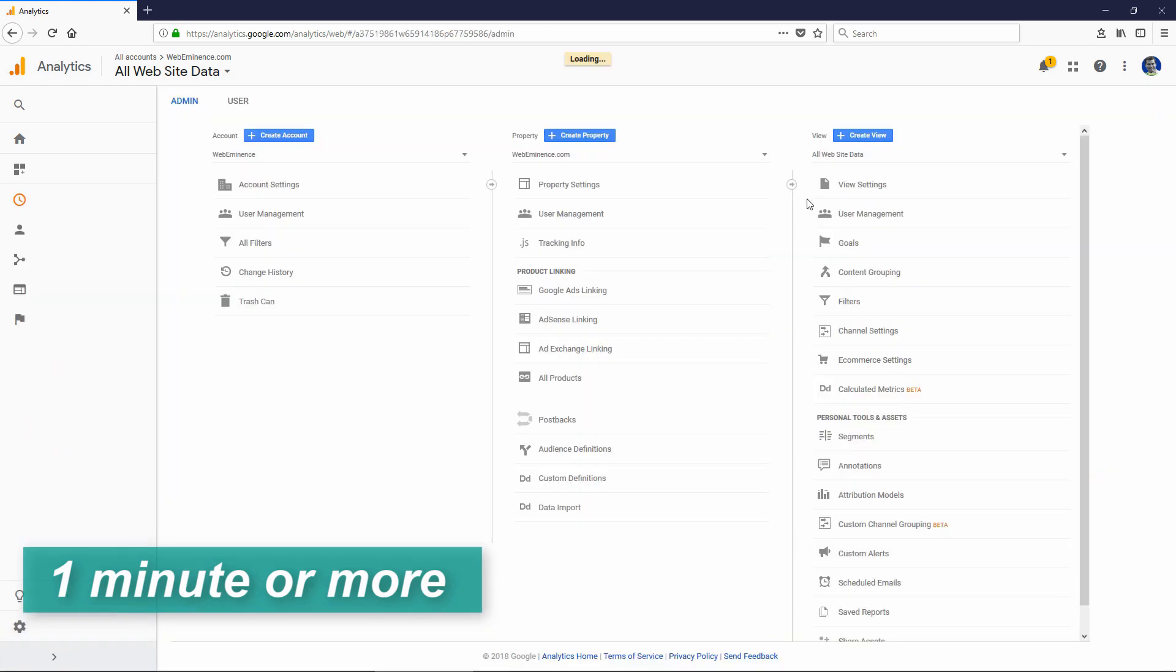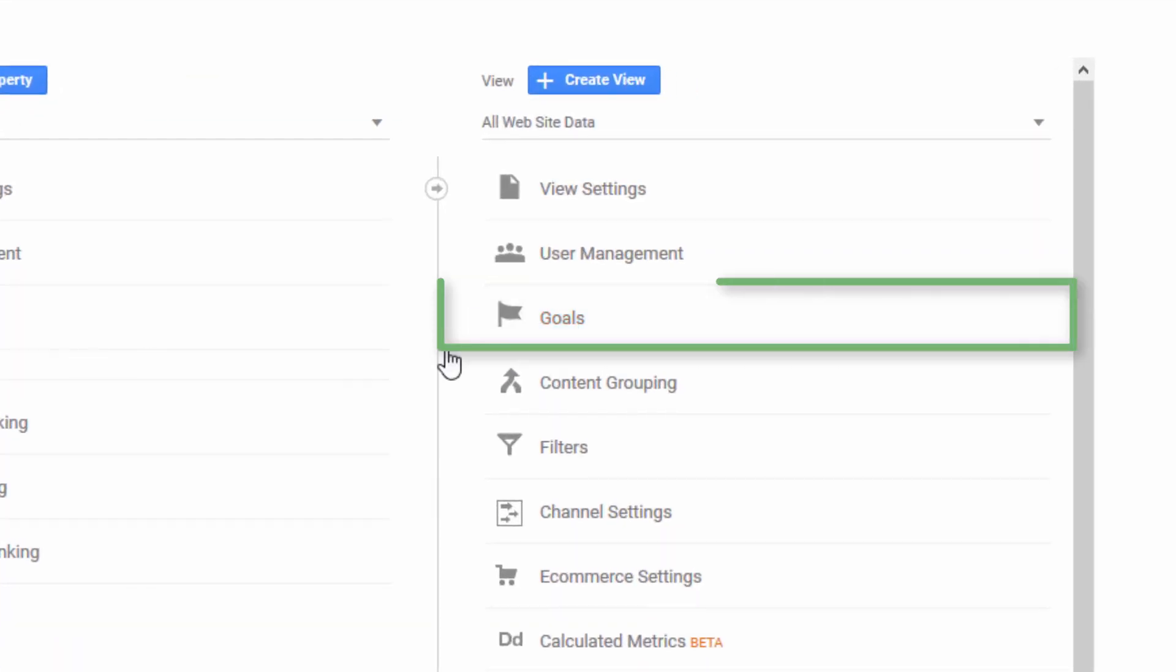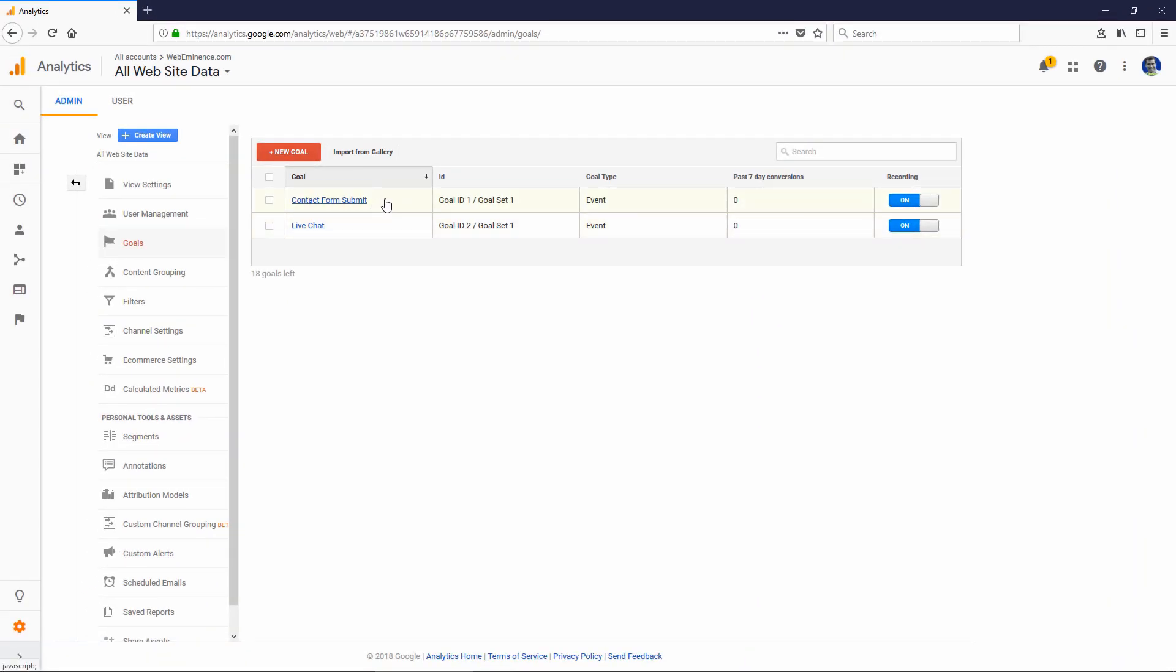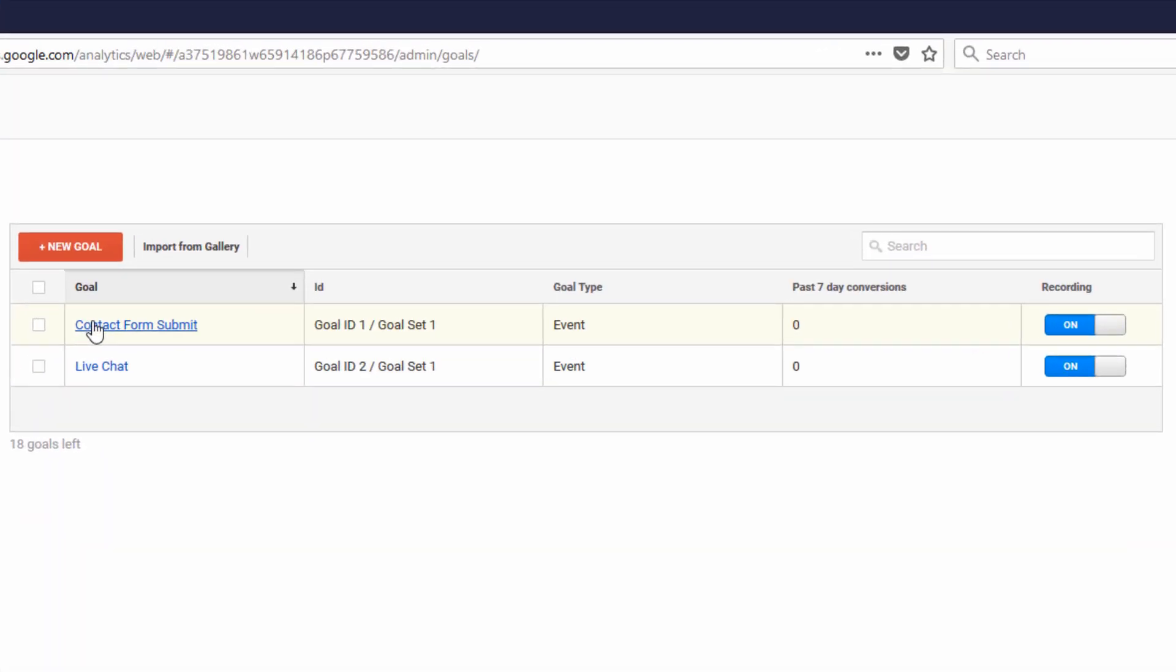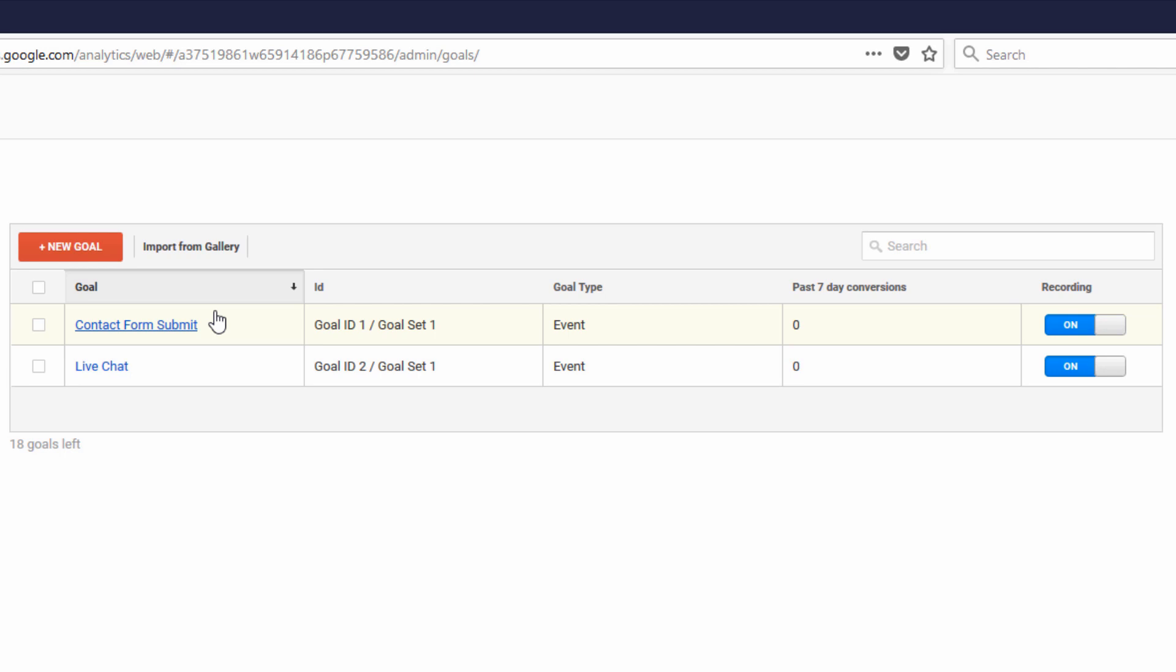If we go to the admin section, I'll show you where you create these. Under view, you can select goals. I have two set up. One of them is when someone does a live chat with me on the site. One of them is contact form submit. So when someone submits a contact form on my site, it triggers an event which triggers this goal. I can count those and then I can go through all the other stats in Google Analytics to see which channels are creating goals and which locations are creating goals that are fulfilled.